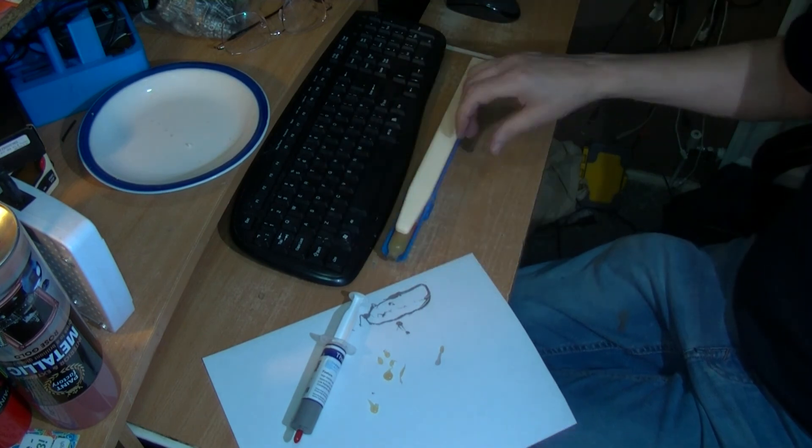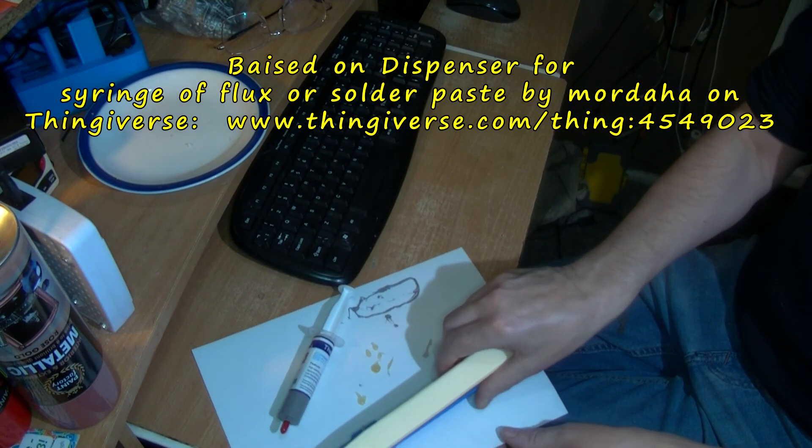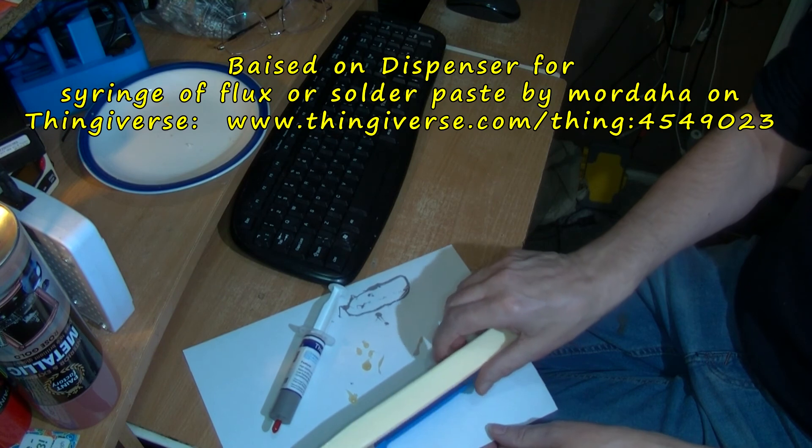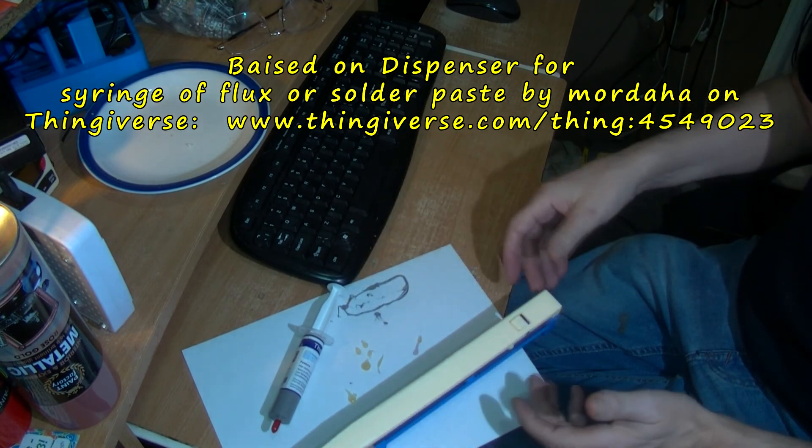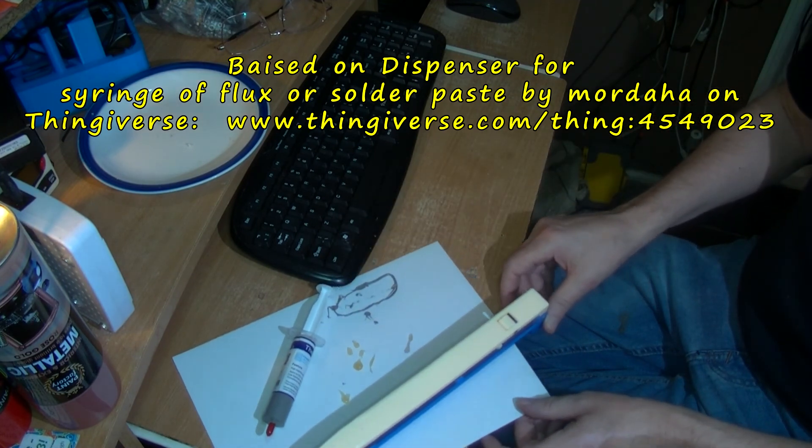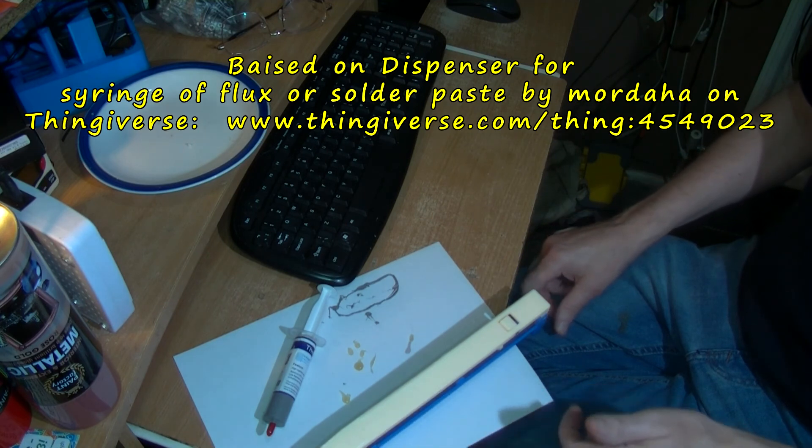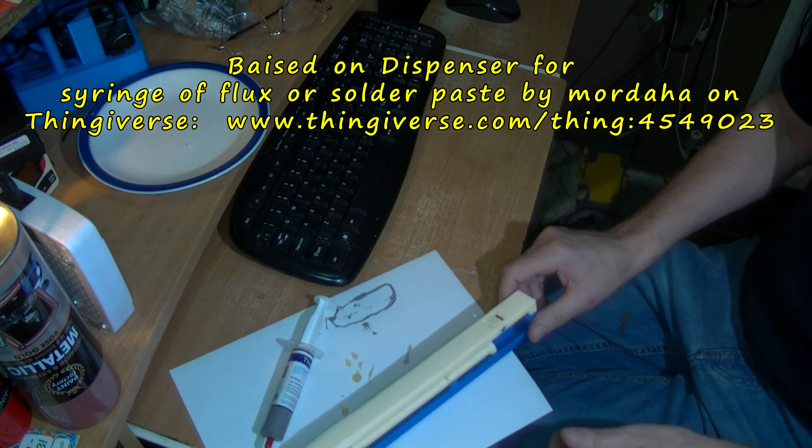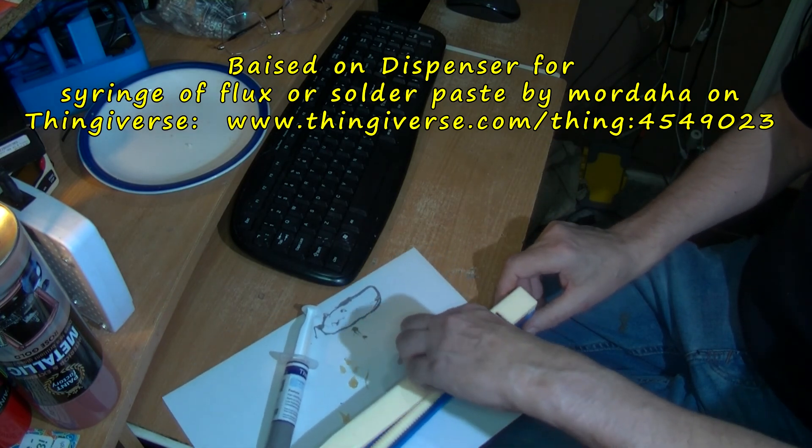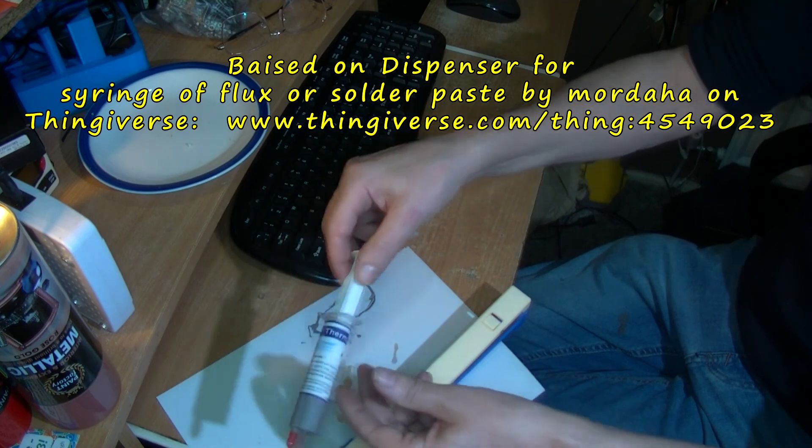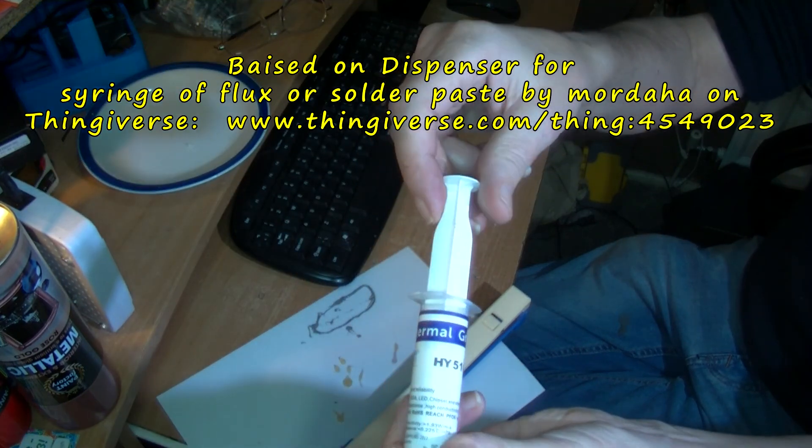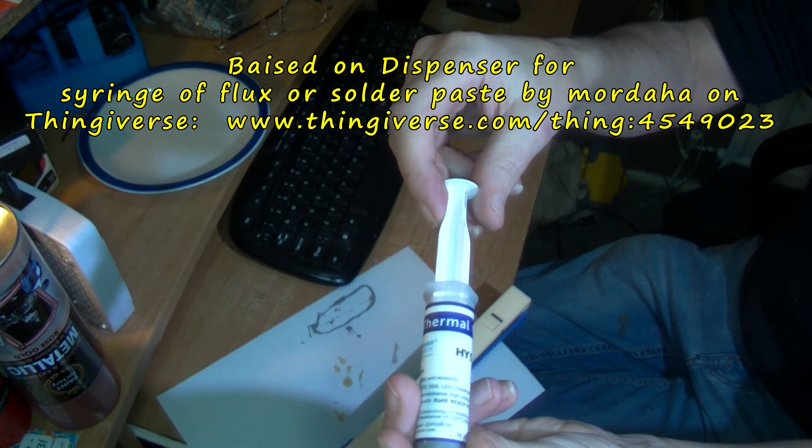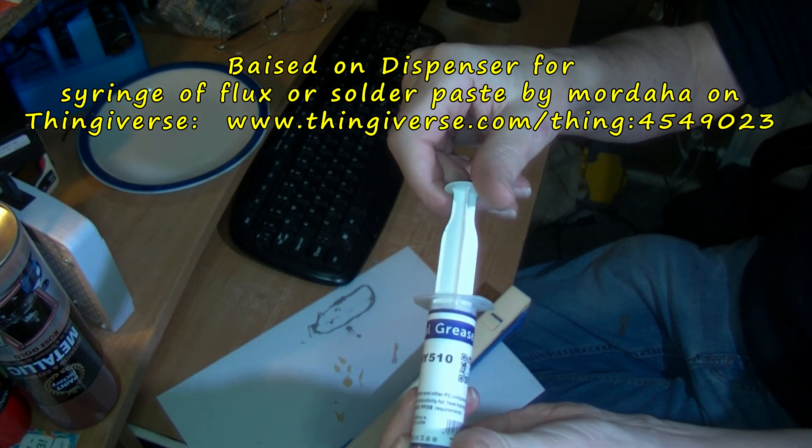So there's my iteration, my remix of this solder paste dispenser, heat sink paste dispenser. Thermal grease, they call this. HY510.